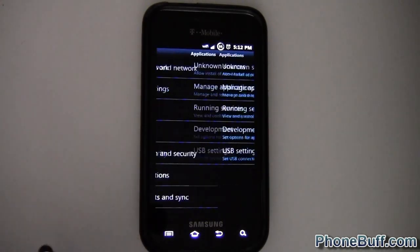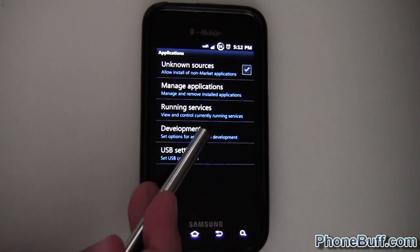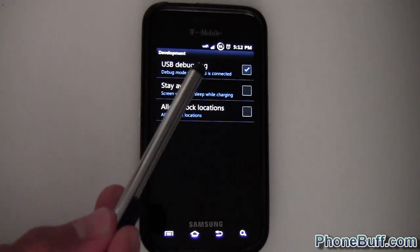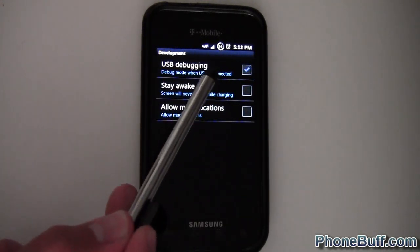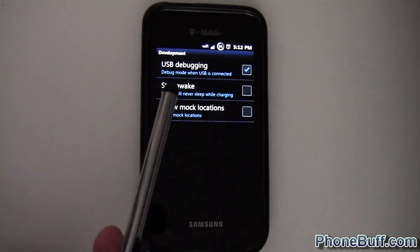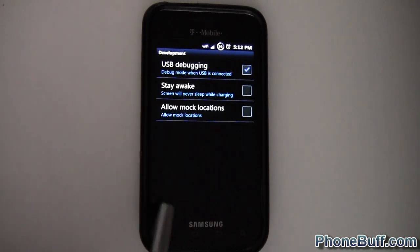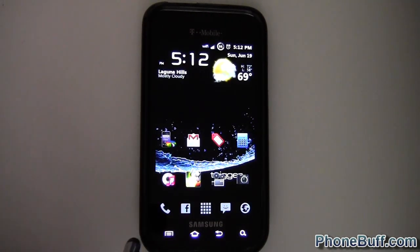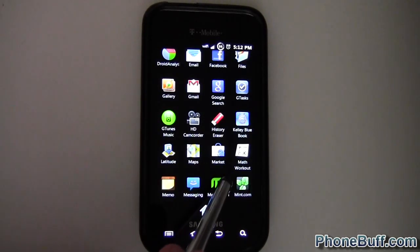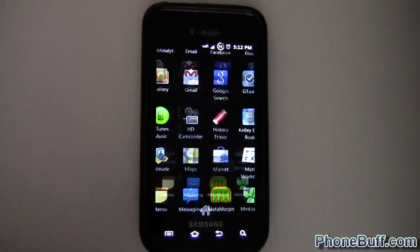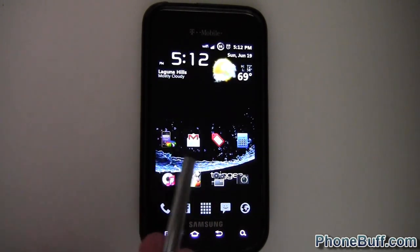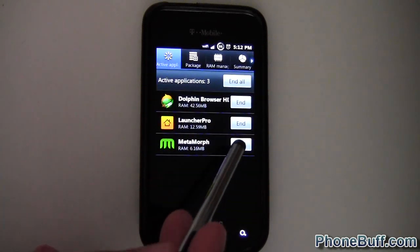Once you've done that, hit Menu and then go to Settings, go to Applications, then Development, and make sure that the USB Debugging box is checked. Mine's already checked so I'm gonna leave it the way it is — make sure yours looks like that as well. Then load up Metamorph.